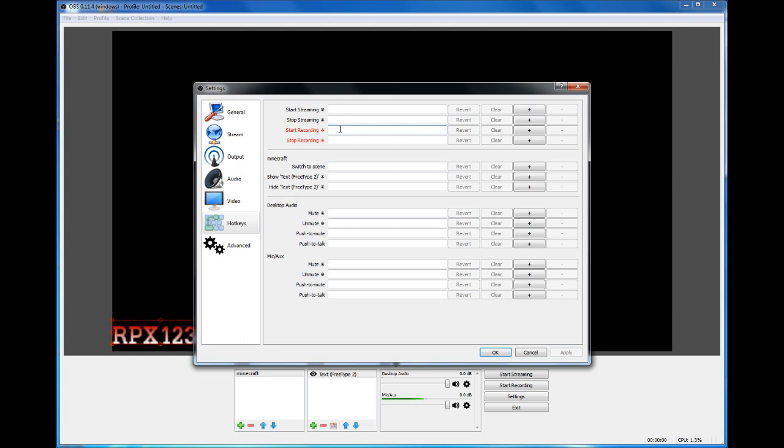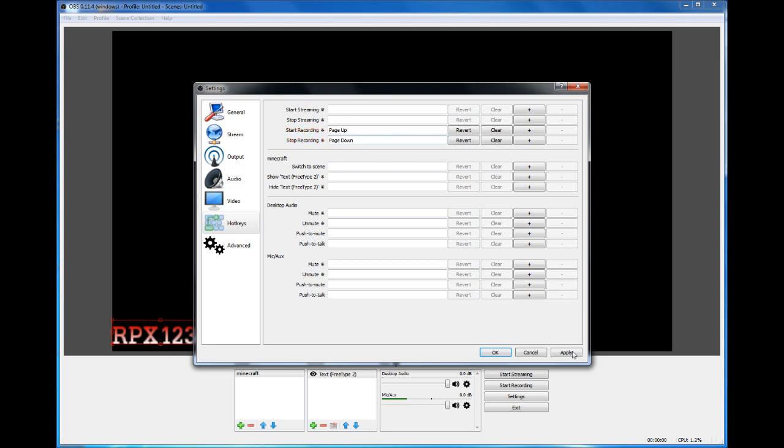I'm going to put Page Up as my Start Recording, and then do the same thing but push another key, then press Apply, and that will be it for the settings. Those are the basics.